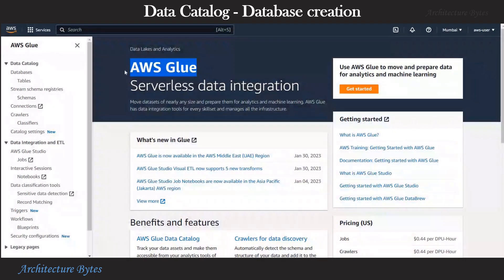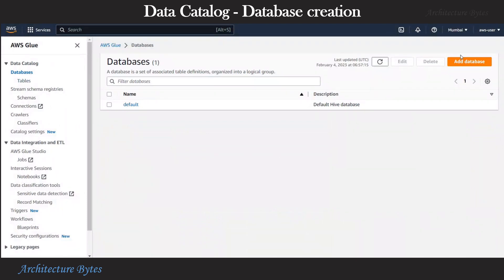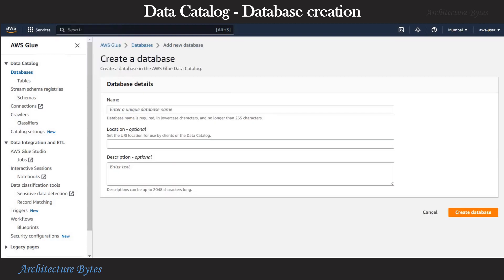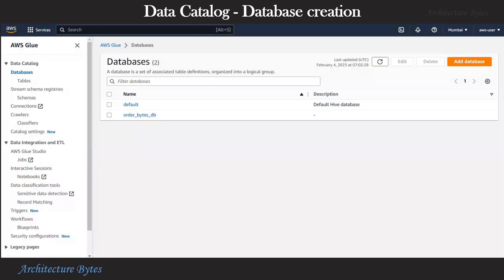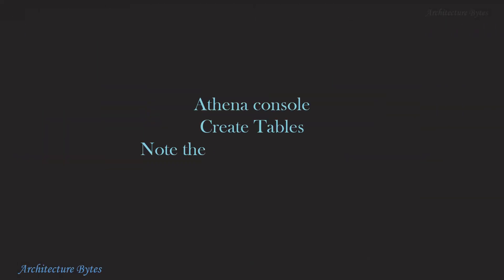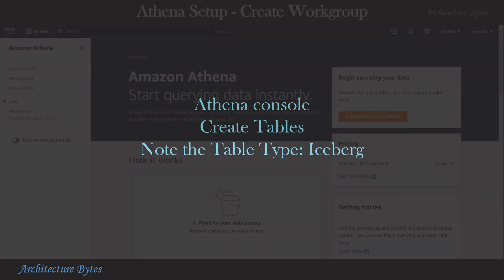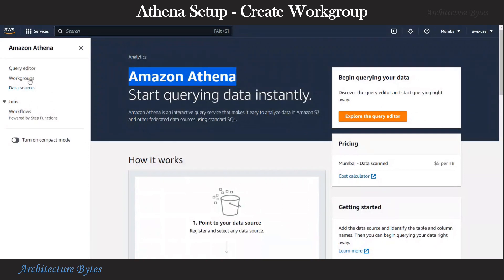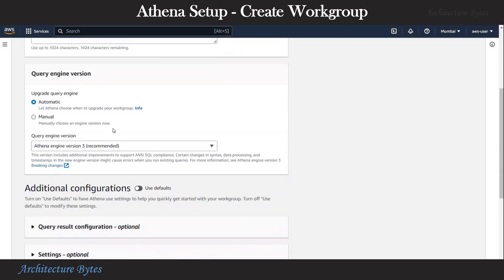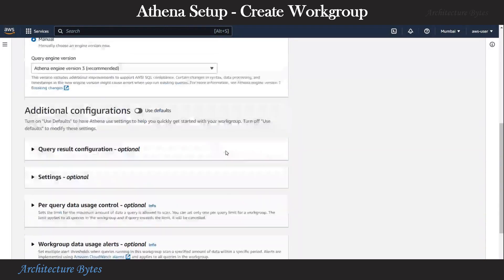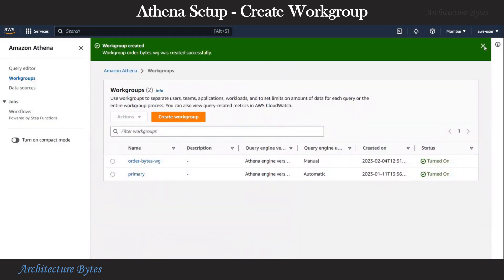We are in the AWS Glue console and we are going to create a database in our data catalog. Under databases, we hit create database and provide a database name. Let us call it order_bytes_db and hit create database. We are now in the Athena console and will create a new workgroup. Let us hit create workgroup, provide the workgroup name order_bytes_wg, and choose Athena engine version 3. Now let us hit create workgroup and there we have a new workgroup.